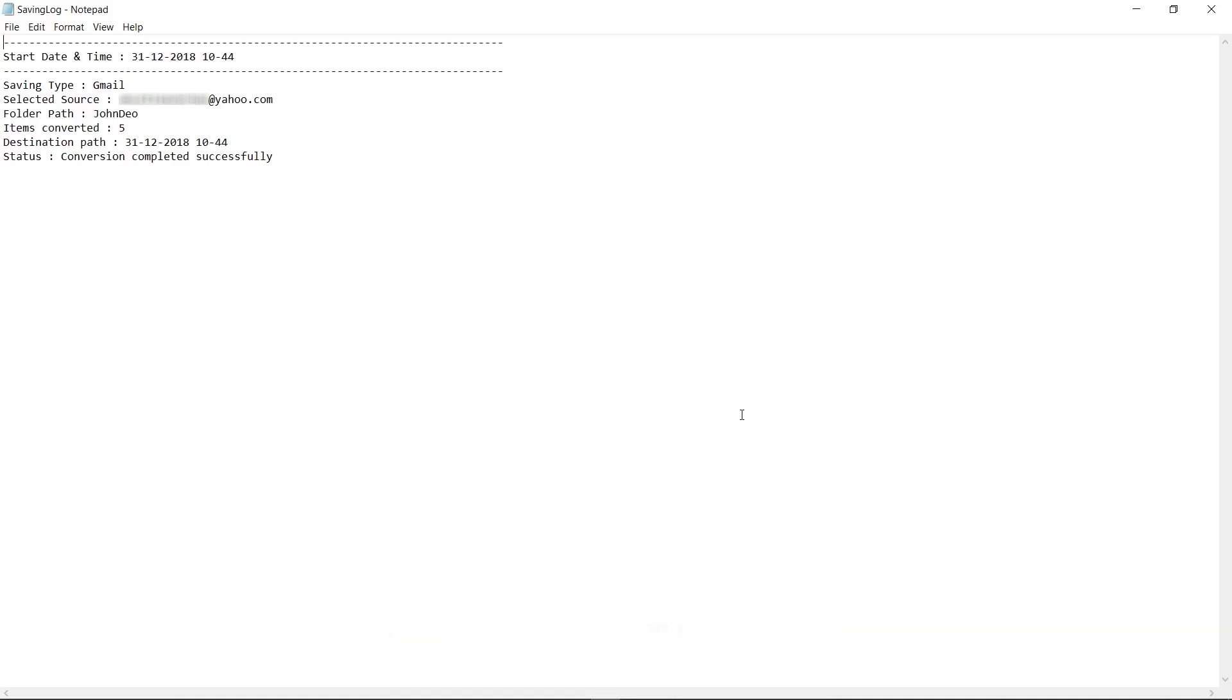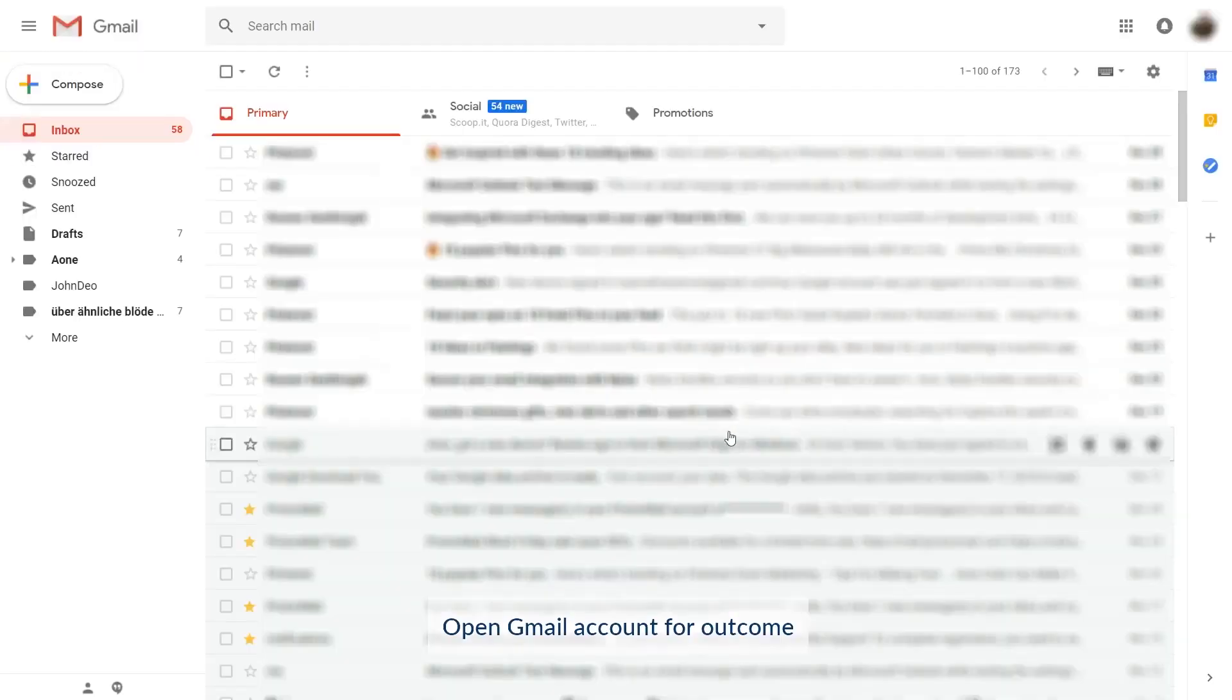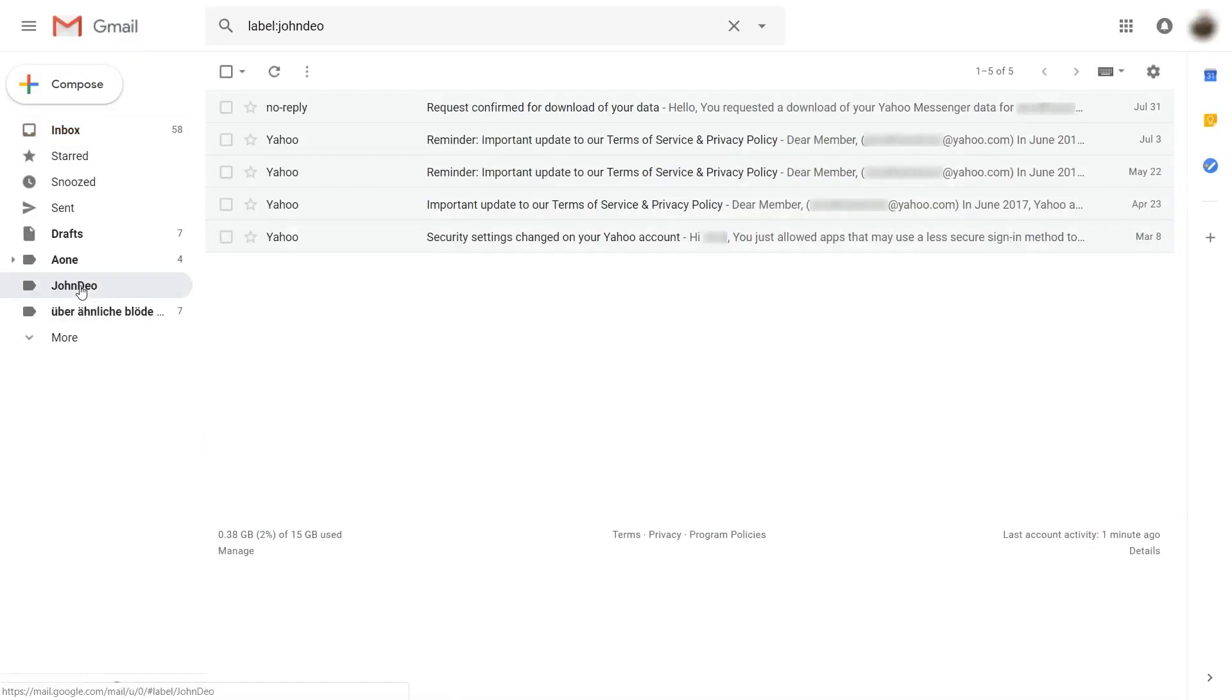Now let us check the output. Yes, the emails are now converted to my Gmail label. It was really simple. Thank you for watching the video.